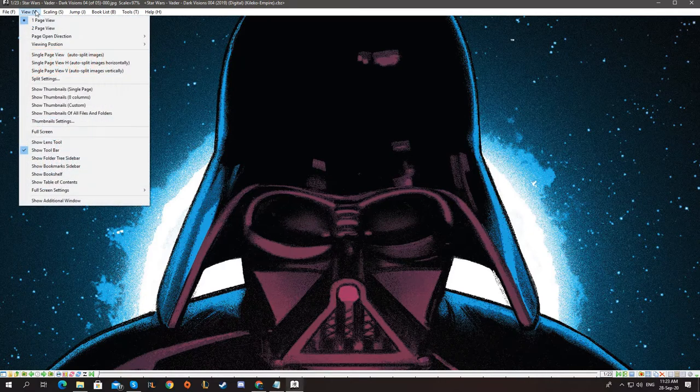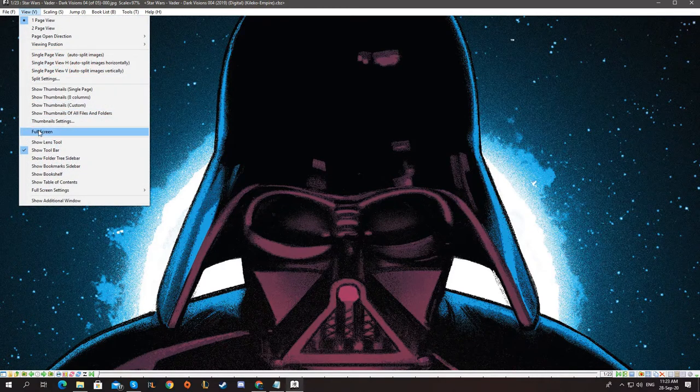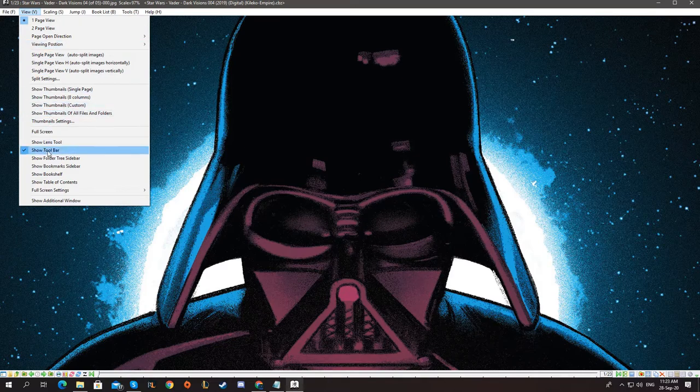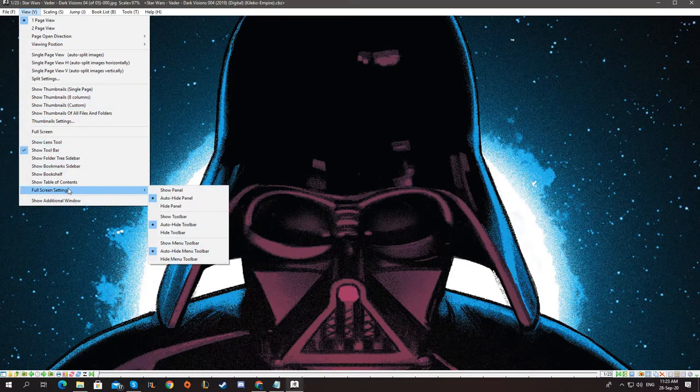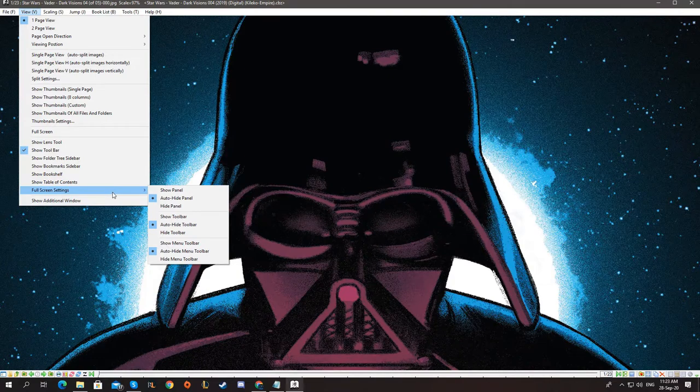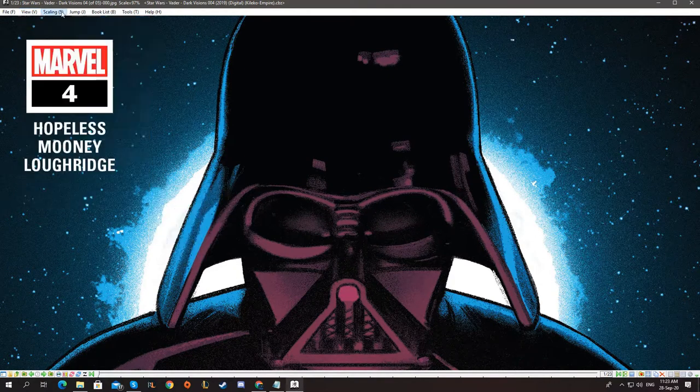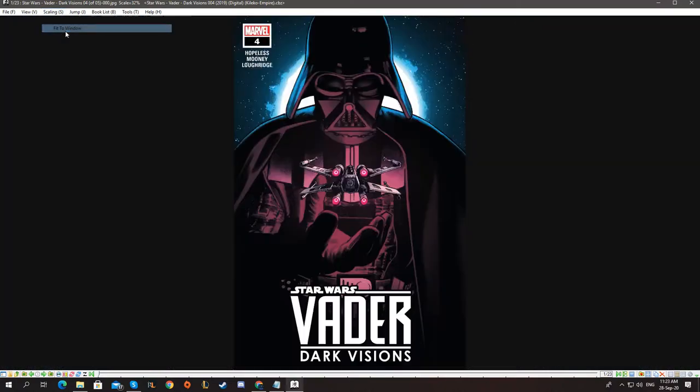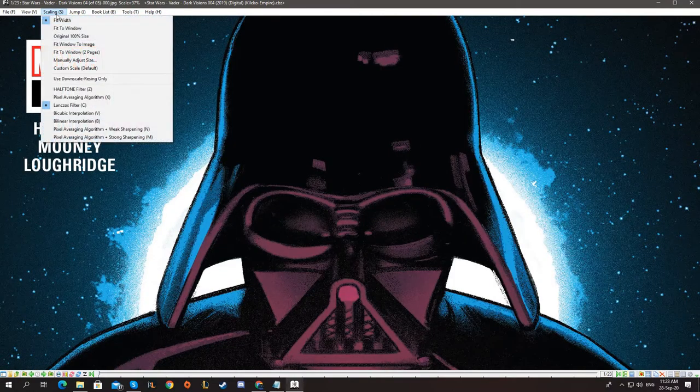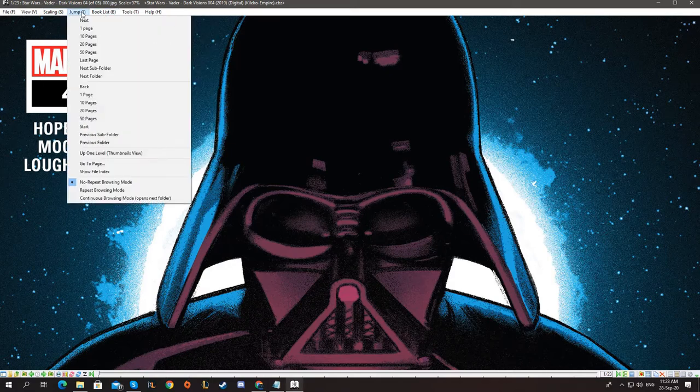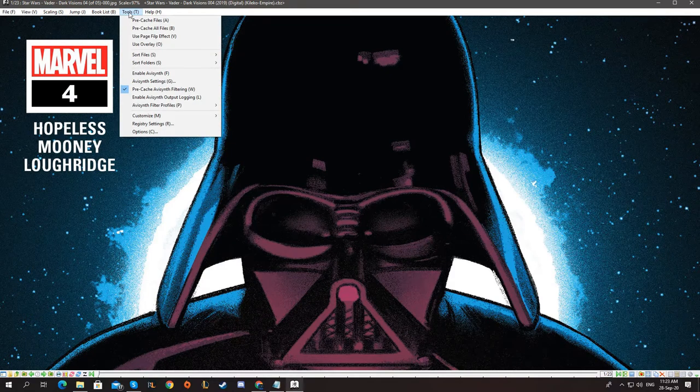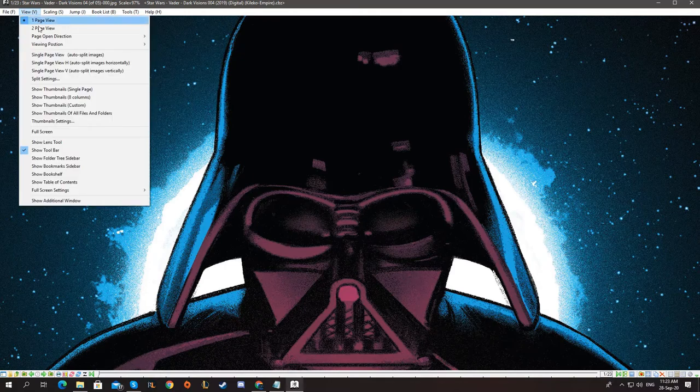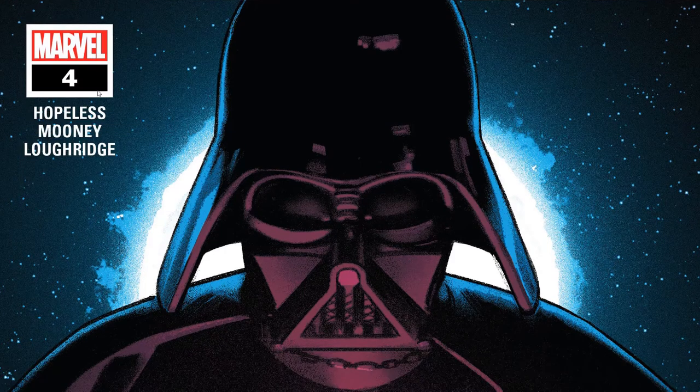You can go full screen, which I'm going to do in a minute. You have some full screen settings, not much stuff. Scaling, it fits to width and fit to window. And that should be the most important stuff. So let's go to full screen and see what scrolling is like.